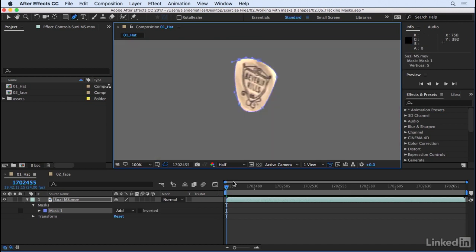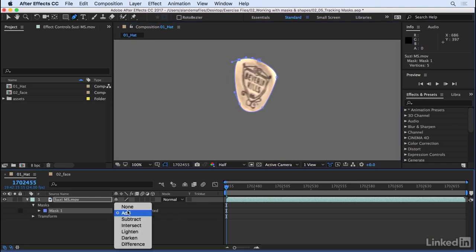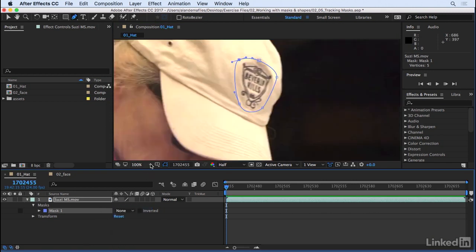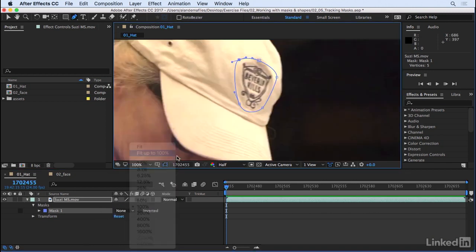Just like any other mask, it hides what's outside the mask, shows what's inside the mask. In this case, I'm going to revert this mode back to none, and I'll zoom back out.